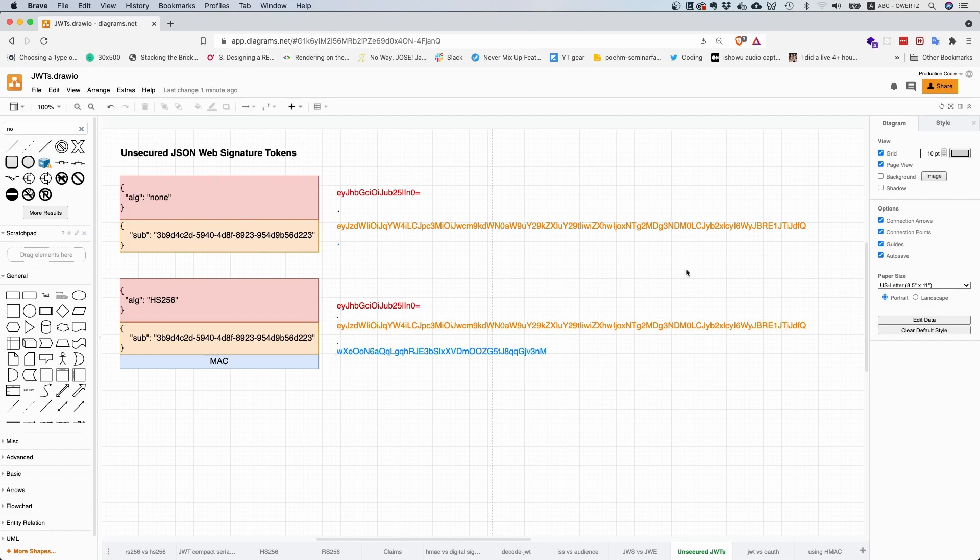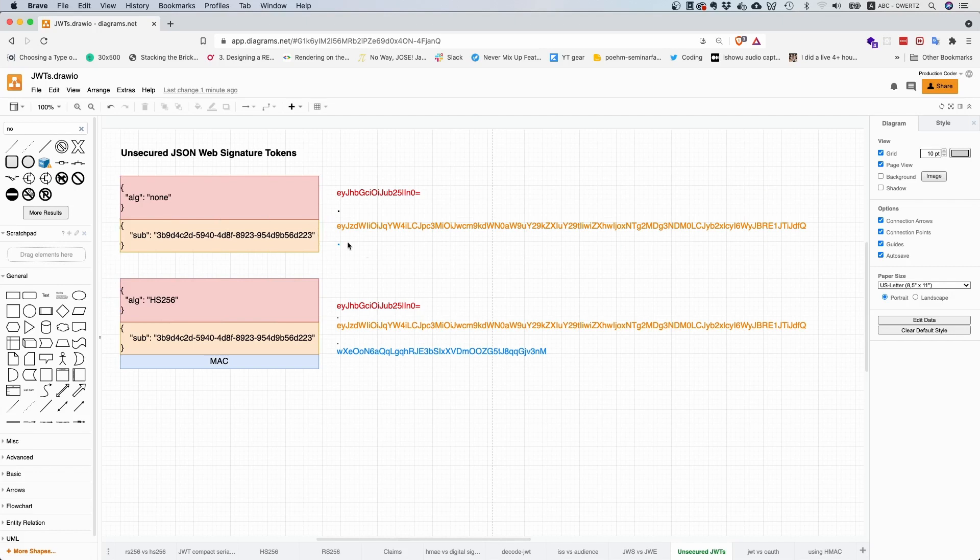But if you implement this, be careful. Make sure you have an allow list for the algorithms that you support for verification, and then only apply these. If there's anything else, just block the token or return an error right away.